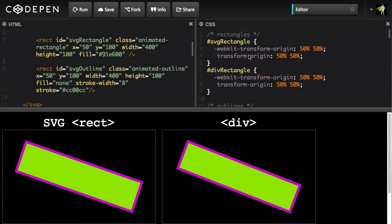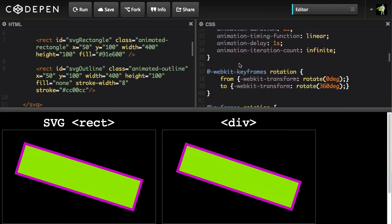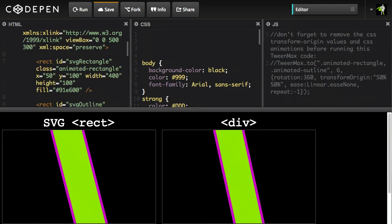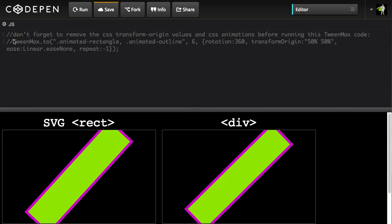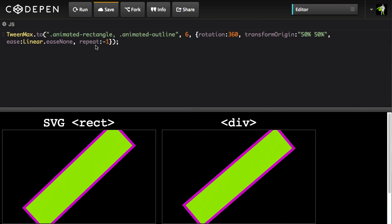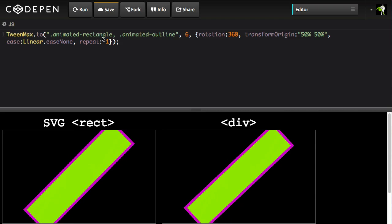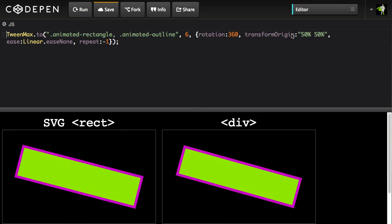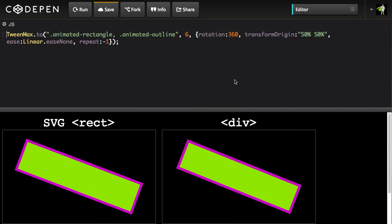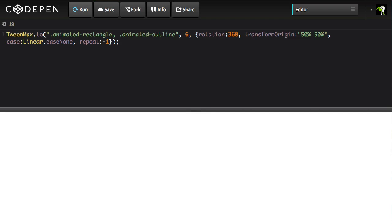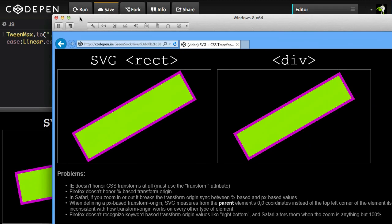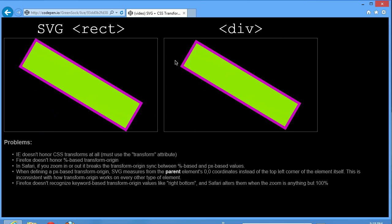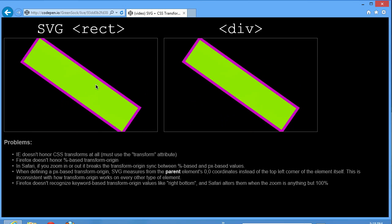So let's take a look at how GSAP can solve all these issues. I'm going to get rid of all the CSS animation-related code and jump over to the JavaScript panel. I'm going to enable this TweenMax tween, which is going to take all those elements — the rectangles and the outlines of both the SVG and the div — and do a 360 degree rotation using a percentage-based transform origin. Using CodePen's live reload feature, all my browsers are going to be updated. I'll drag IE over here, and you'll see now that the code works exactly the same — it actually spins in IE and the SVG is working great.